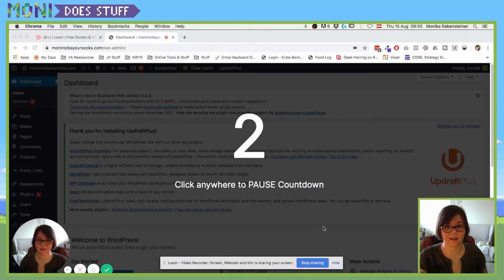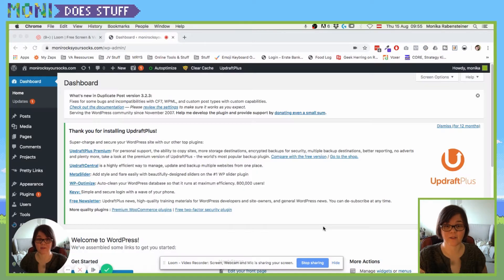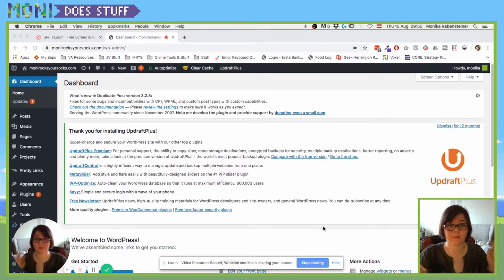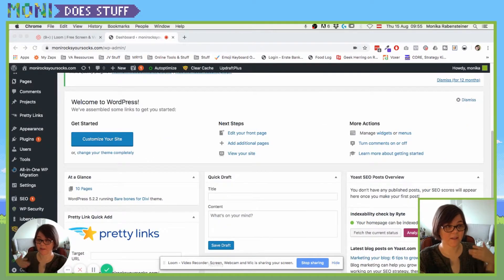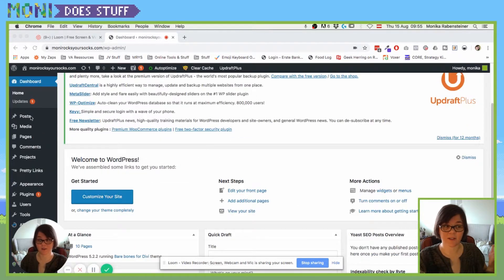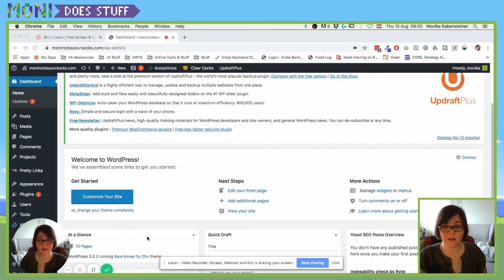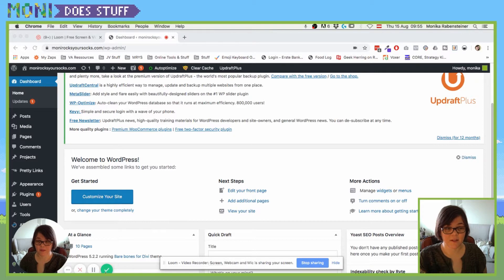So click on share, and then that's what is the countdown. And woohoo, now we're recording. Blah blah blah, look at my awesome website back end, click here to create a post, blah blah blah.